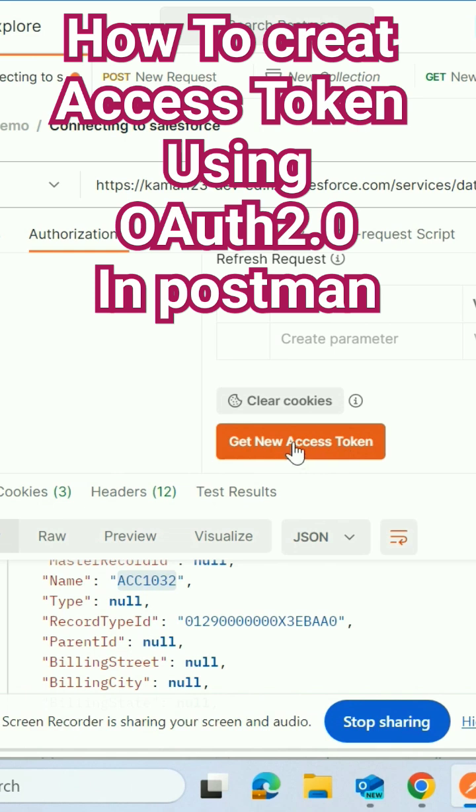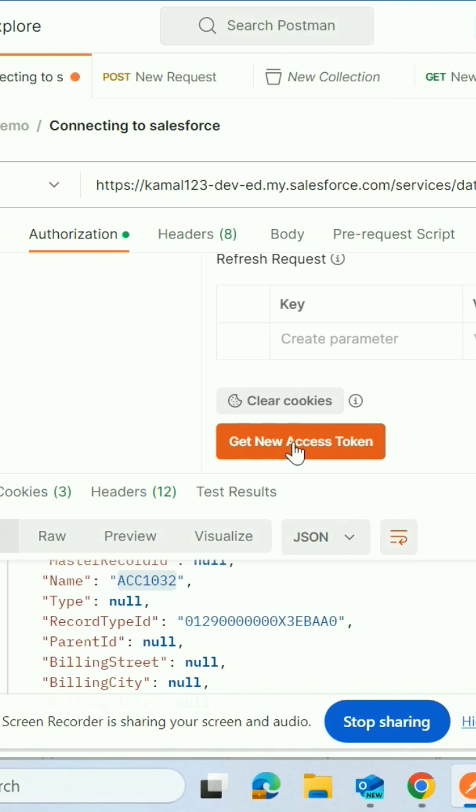Just say get new access token. You have to click this get new access token button.